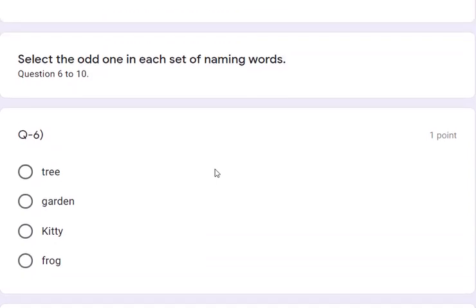Questions 6 to 10 are 'find the odd one out' type. In the options, three might be common nouns and one is a proper noun — that proper noun is the odd one. Question 6: tree, garden, kitty, and frock. Tree, garden, and frock are all common nouns, and Kitty is the proper noun. So the answer is Kitty.